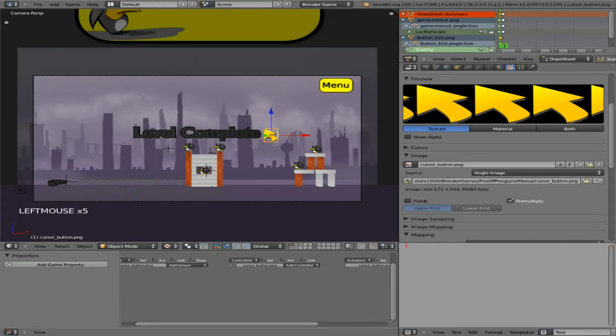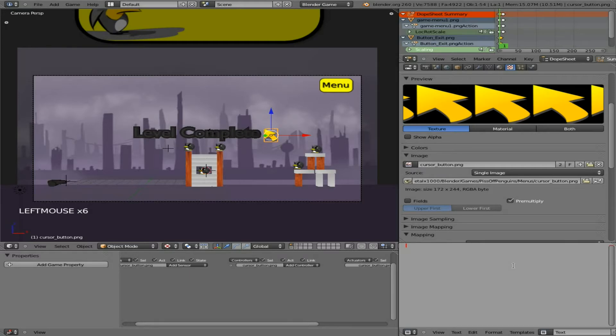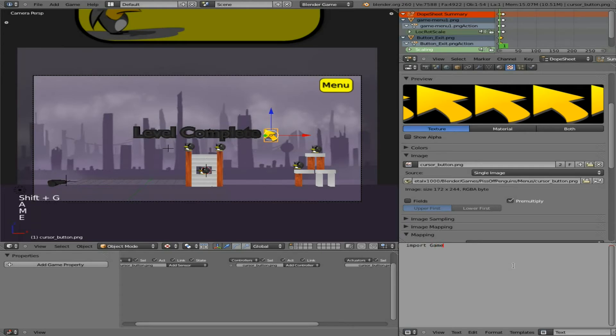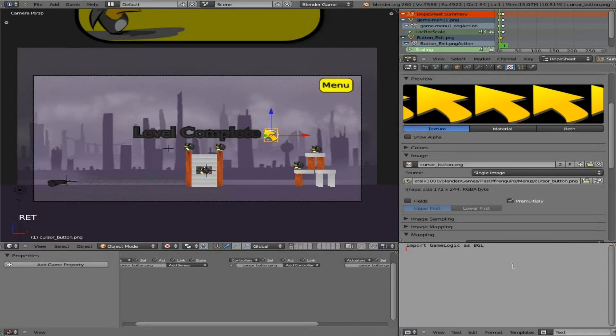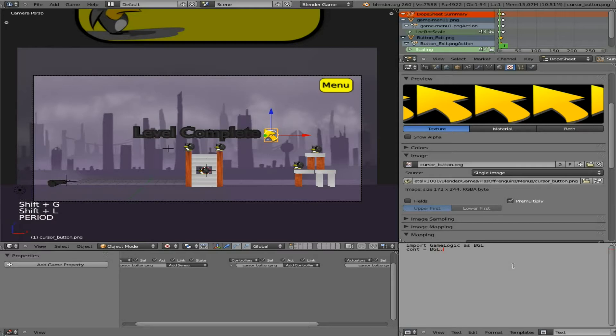And now we need to type in some keywords. So this is the second set of code we're typing in. Both times was just for the cursor. It's a Python code. First thing we're going to do is import a module, and that module is going to be the game logic module that comes with Blender. So game logic, and we're going to import it as BGL.